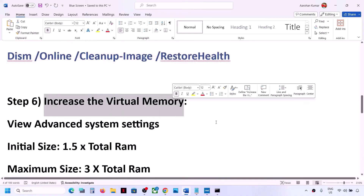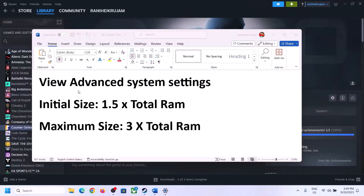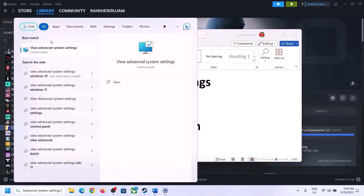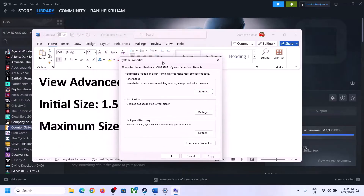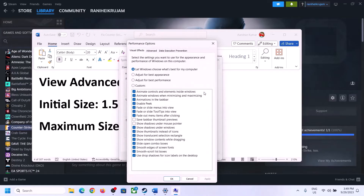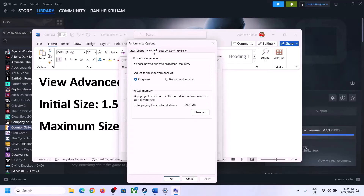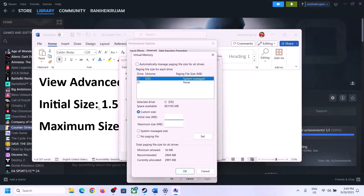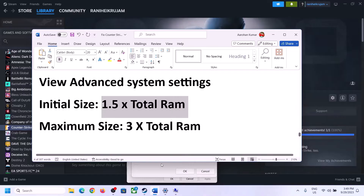The next step is to increase the virtual memory. Type View Advanced System Settings in the Windows search box and click on it. Click on the first Settings button, go to the Advanced tab, click on Change, then uncheck the box which says Automatically Manage Paging File Size for All Drives. Select the drive where the game is installed, then put a check on Custom Size.